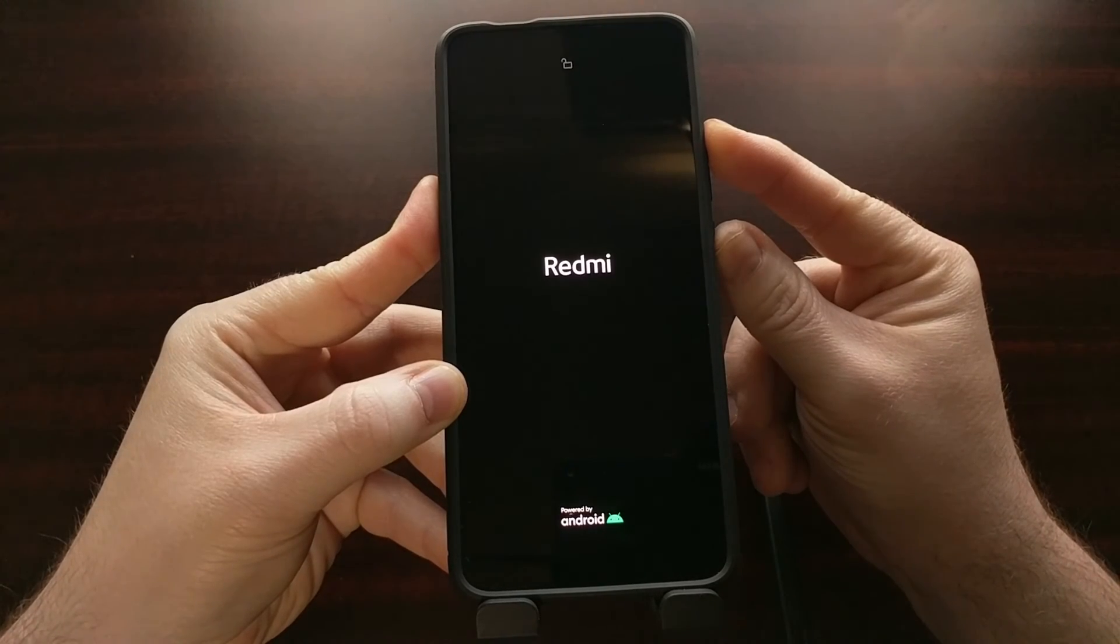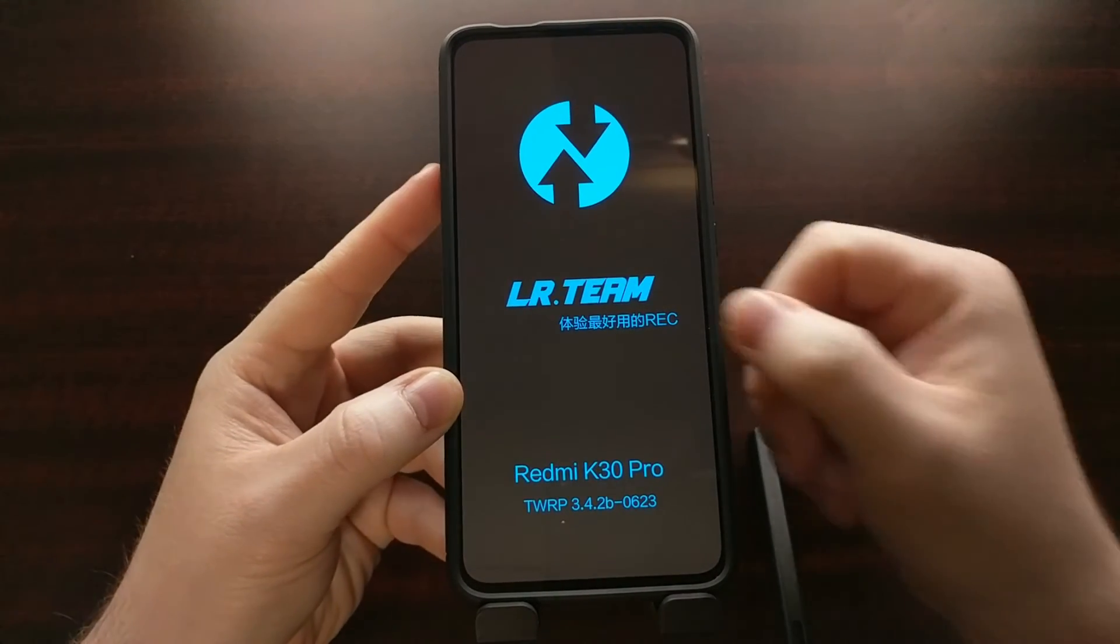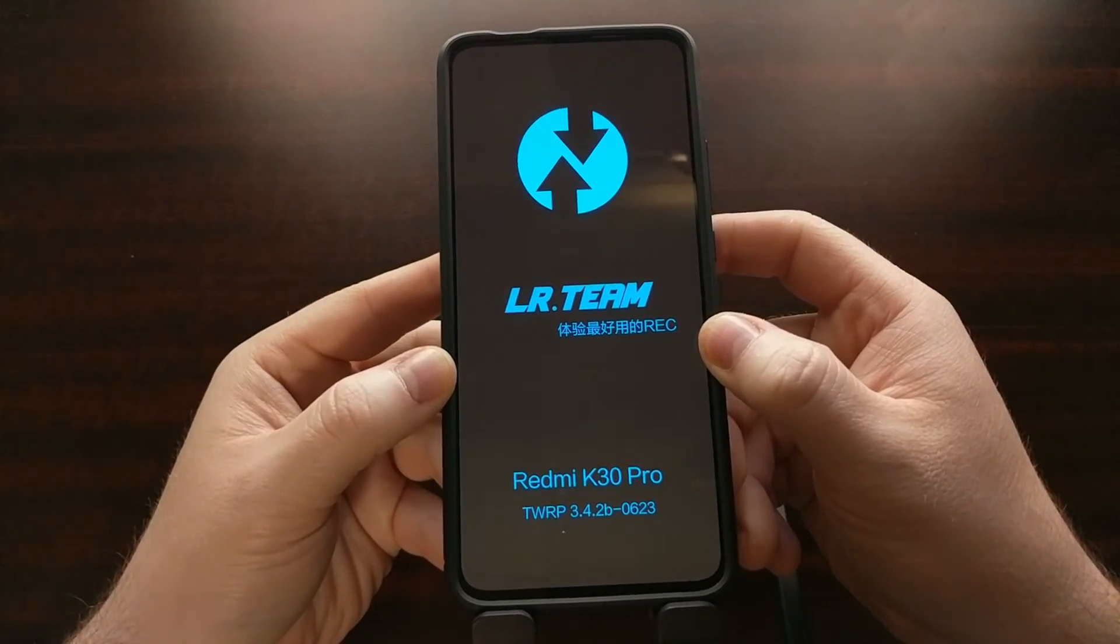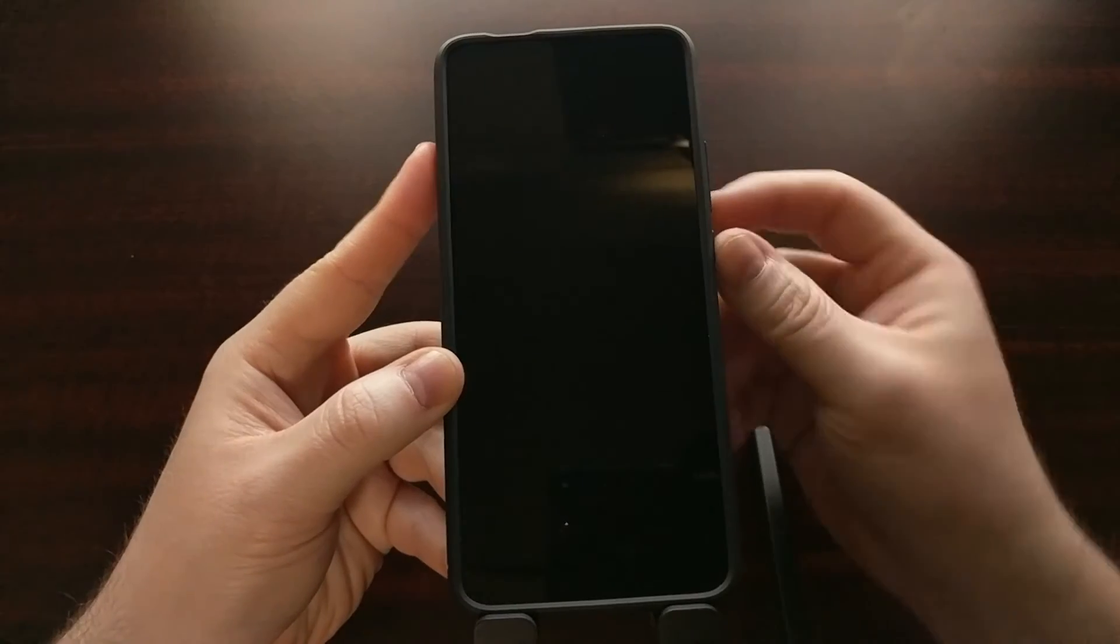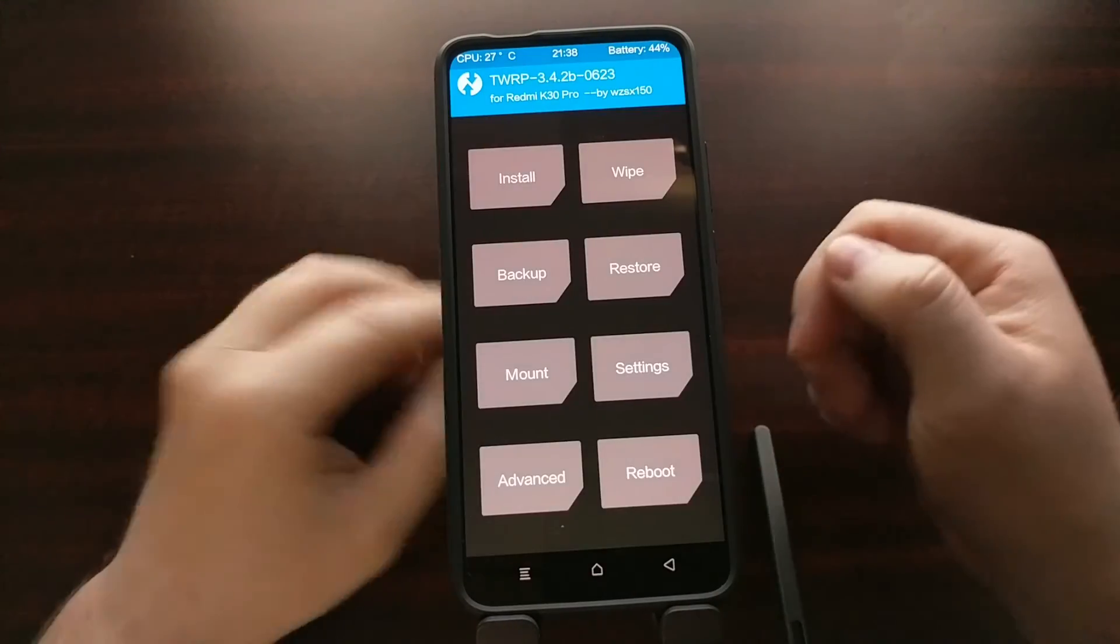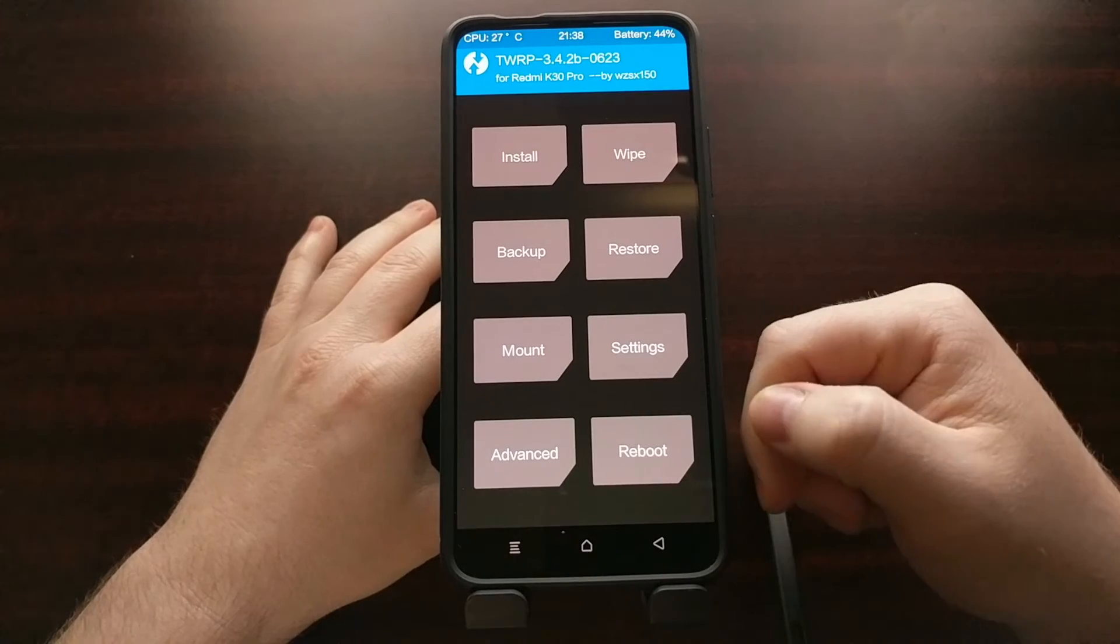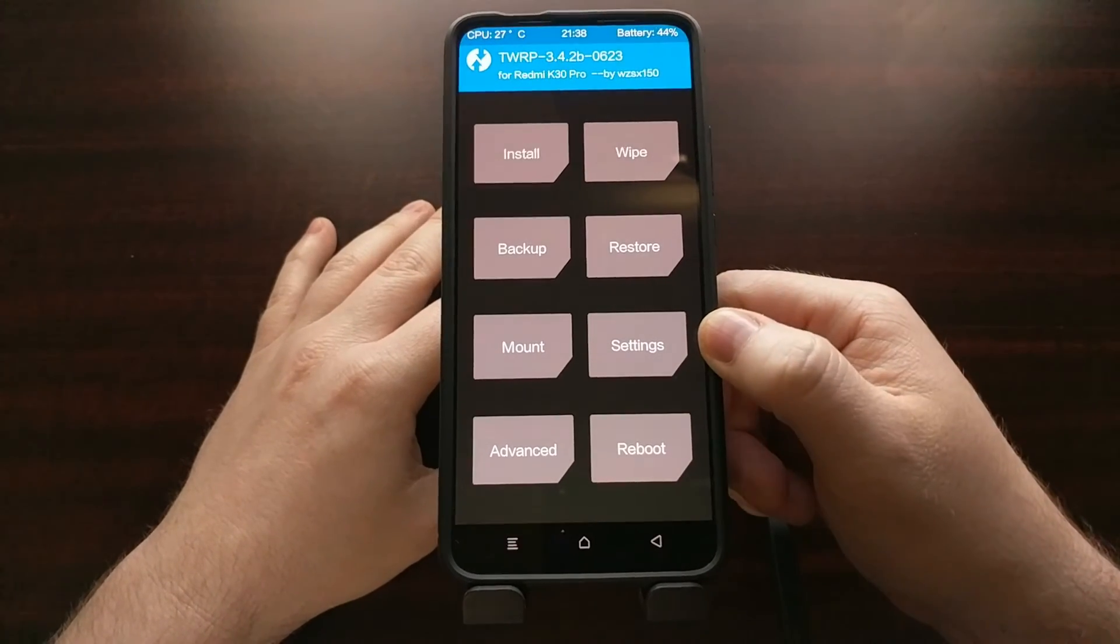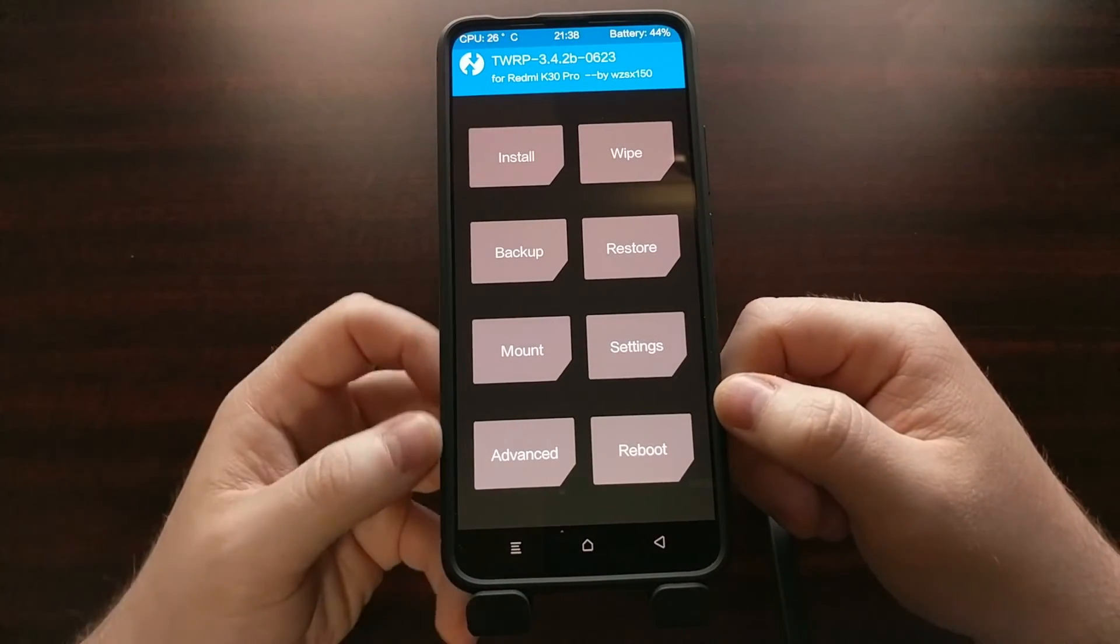And we're going to continue holding those two buttons down until we see that blue LR team logo. Then you're going to see that go black, and it should take you to the main menu of twrp.